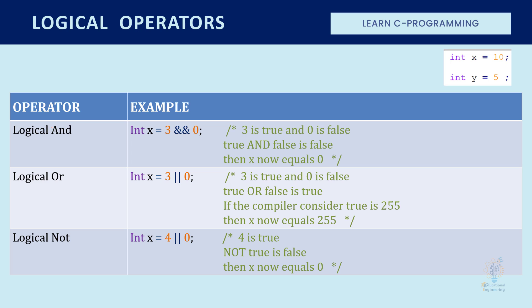The logical operators are used in applying logical operations between two values, in which each are considered either true, which is not zero, or false, which is zero.